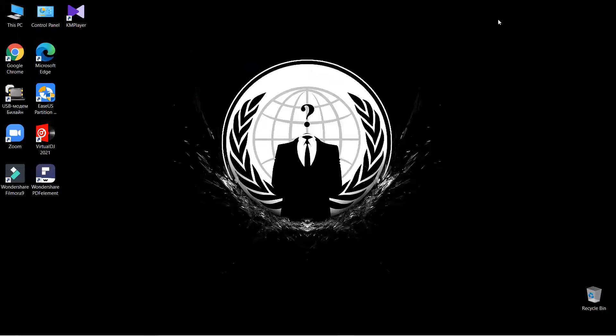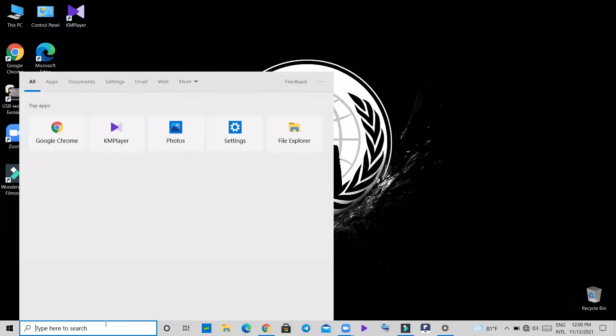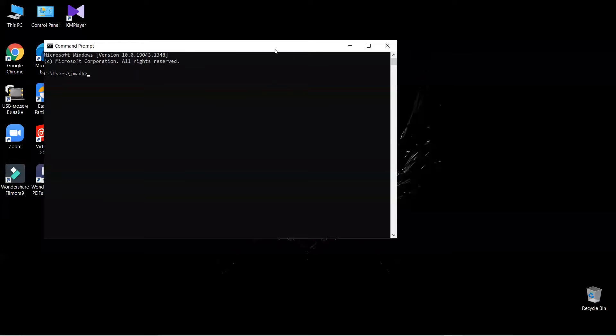Step 1: go to the search bar and type cmd, then open command prompt.